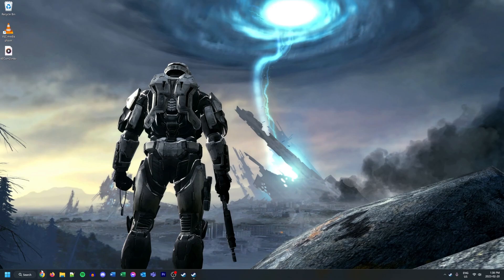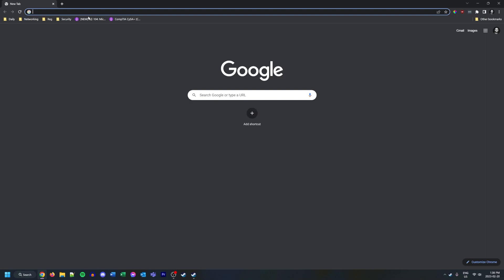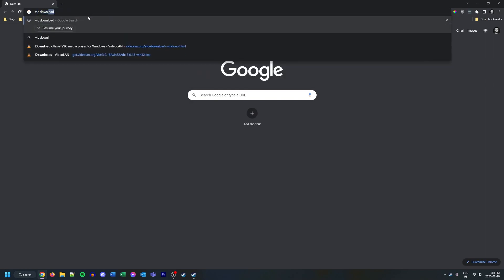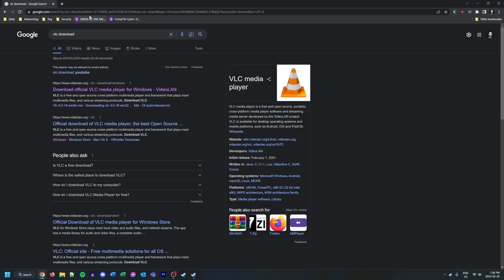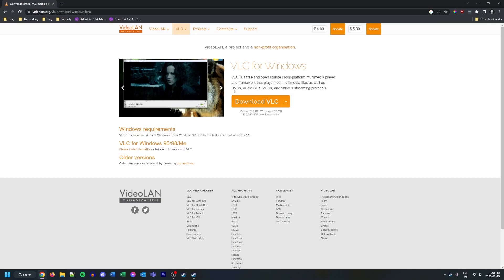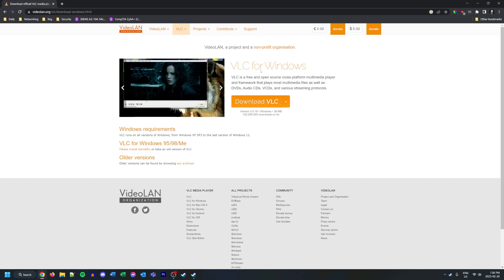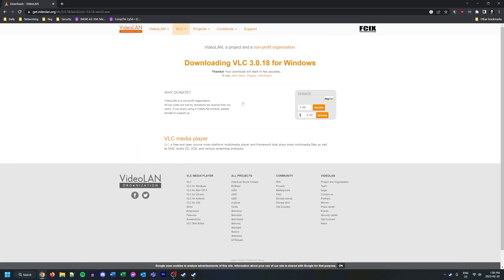So let's go ahead and open up our internet browser, whichever one you may use, and just type in VLC download. Here we have this videoland.org link — I'll click this which will take me to the download for VLC. We'll just click download and give that a sec to download so we can install it.